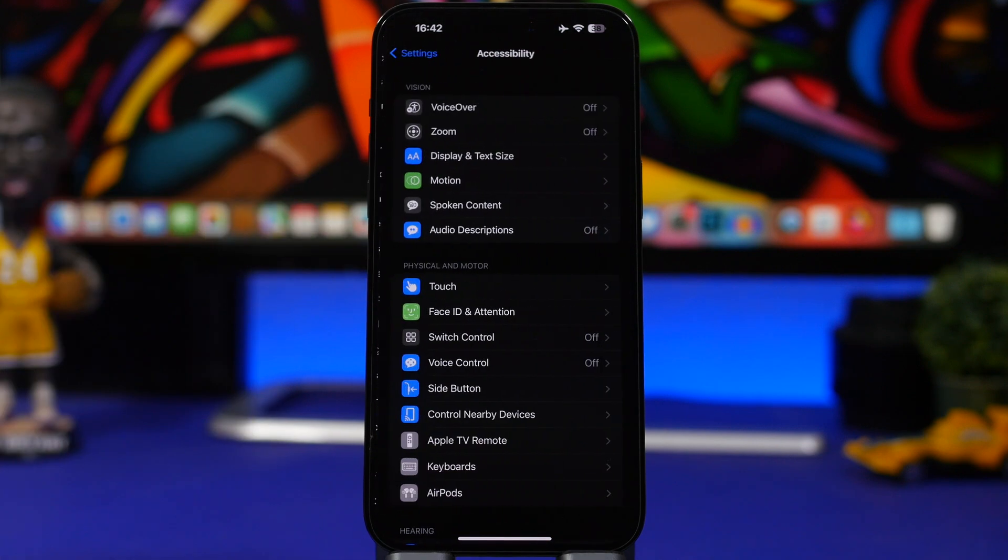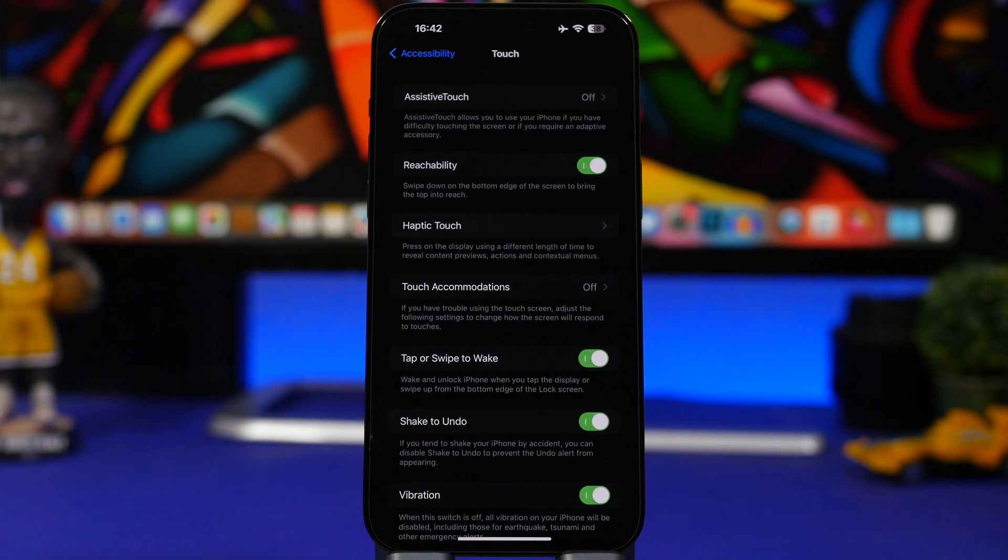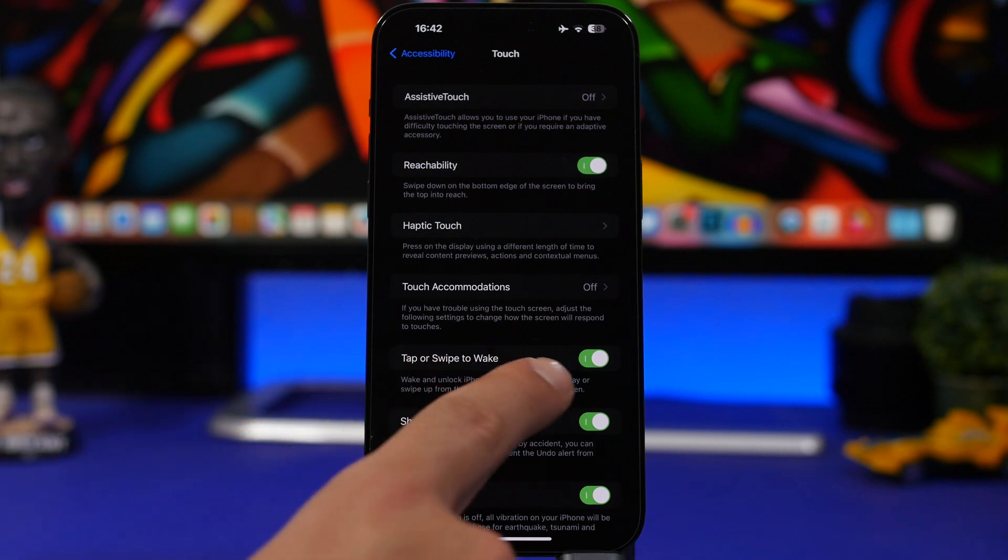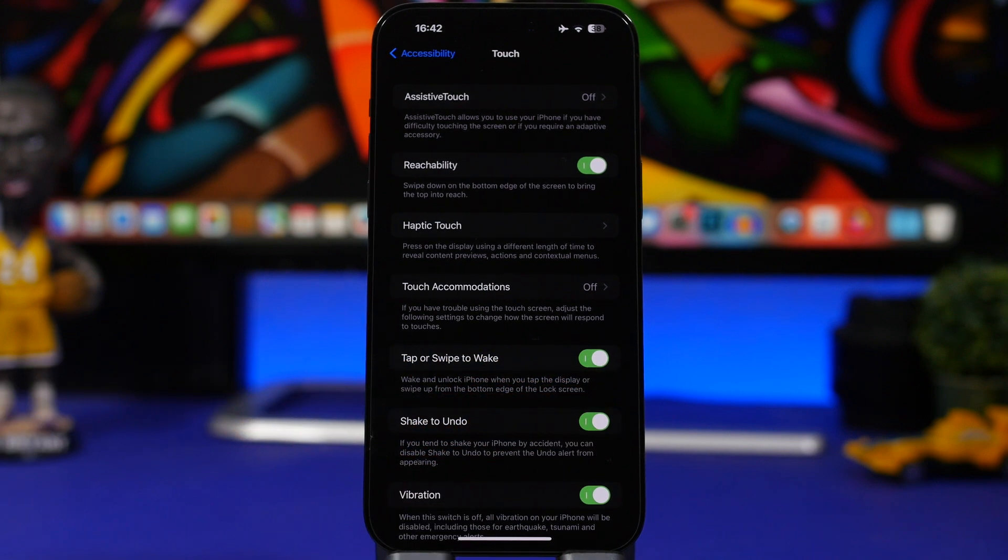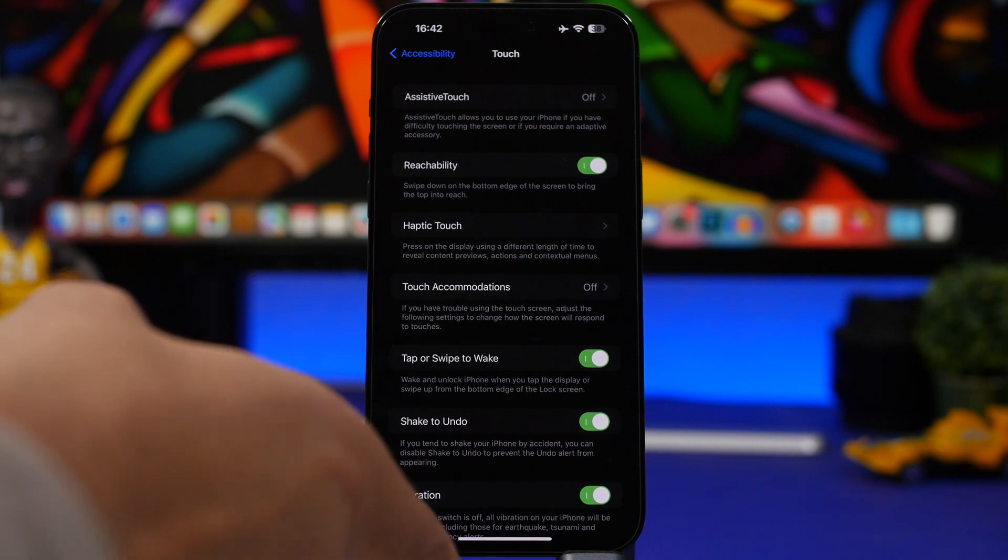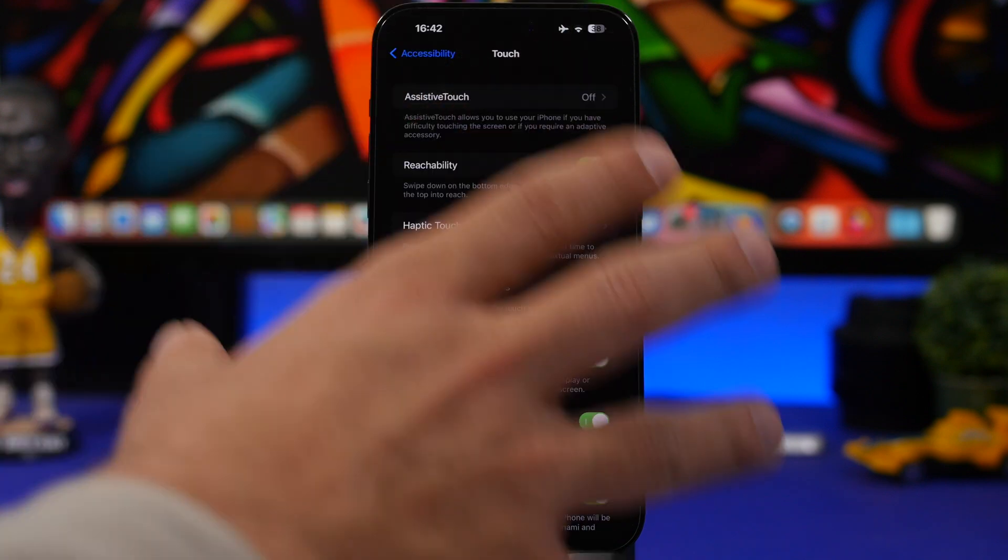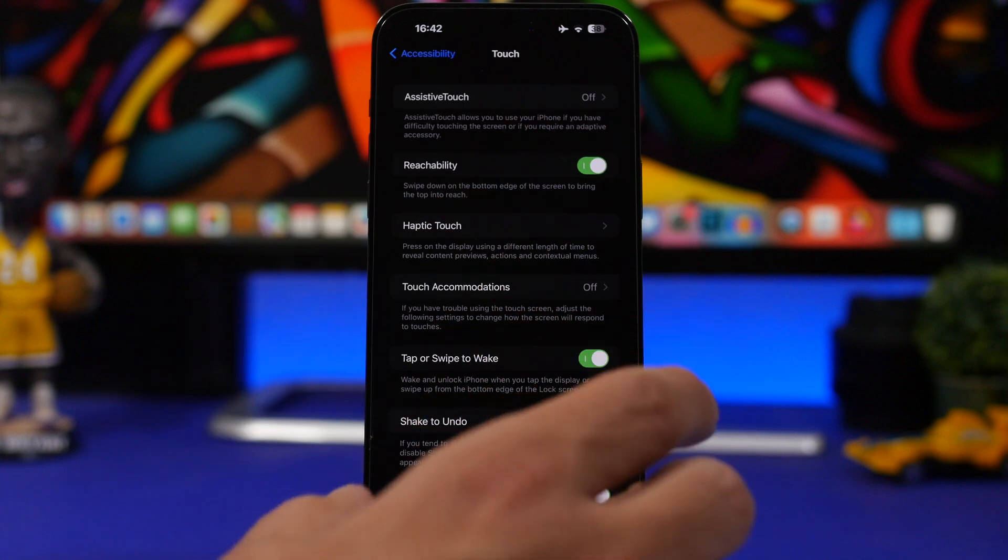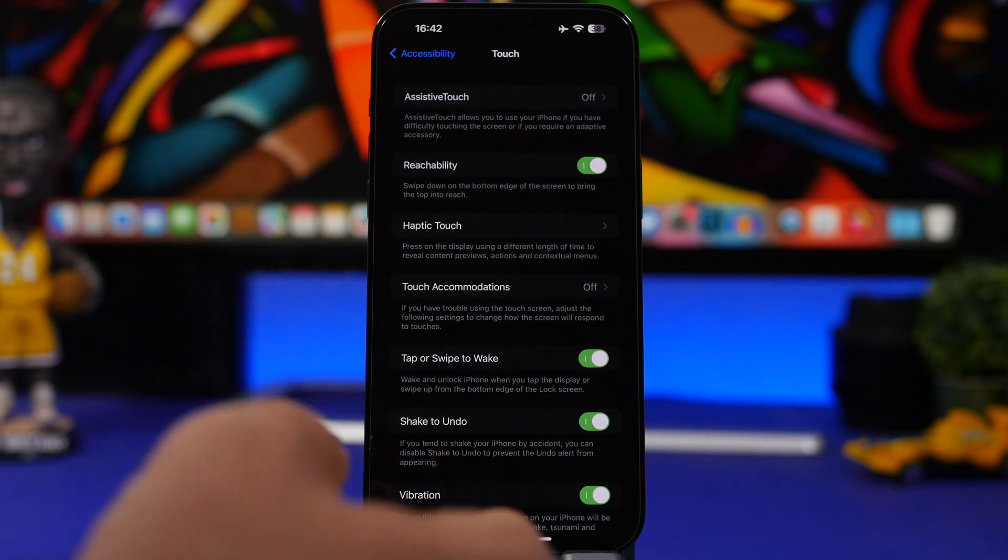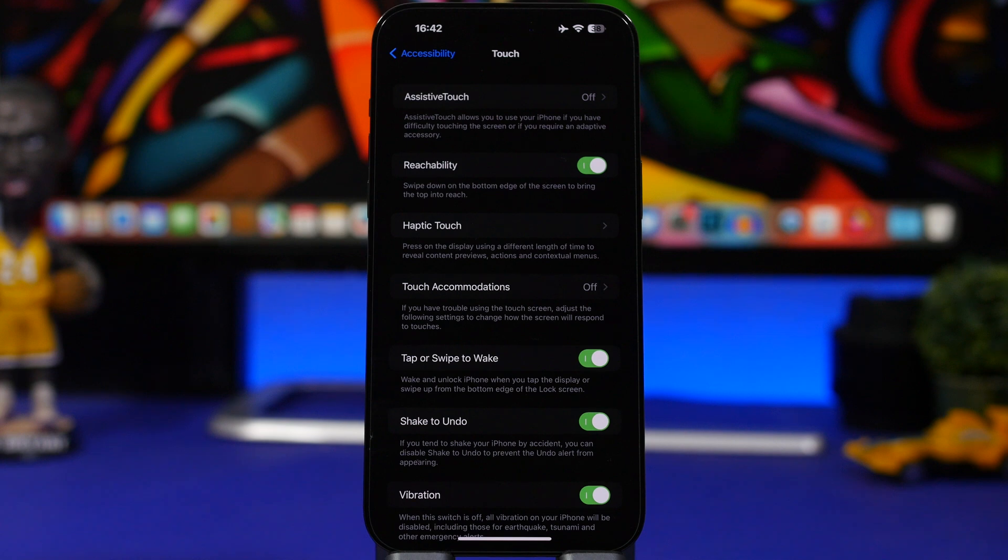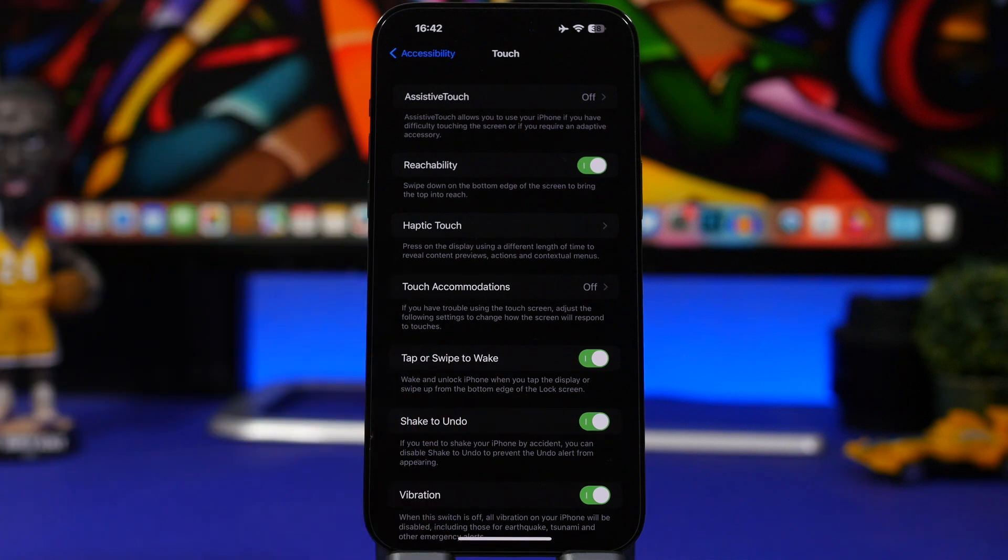Moving on again here under Accessibility, go to Touch, and you will find here Tap or Swipe to Wake. What this does on the device is with the always-on display, all you have to do on your device is swipe up without having to wake up the device and it will unlock your device. When it's on always-on display, you don't have to tap to wake up the screen and then swipe up. All you have to do is just do one gesture: swipe, and you're good to go.